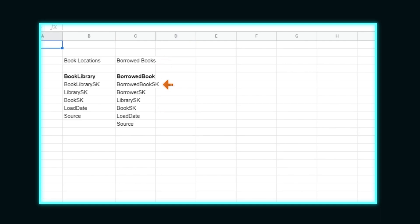Just like hubs, we want to load in a surrogate key for the link table, along with surrogate keys for each of the hubs that the link connects. In the case of borrowed books, this links three hubs: borrowers, libraries, and books. Additionally, we want to add in our source and load date metadata.